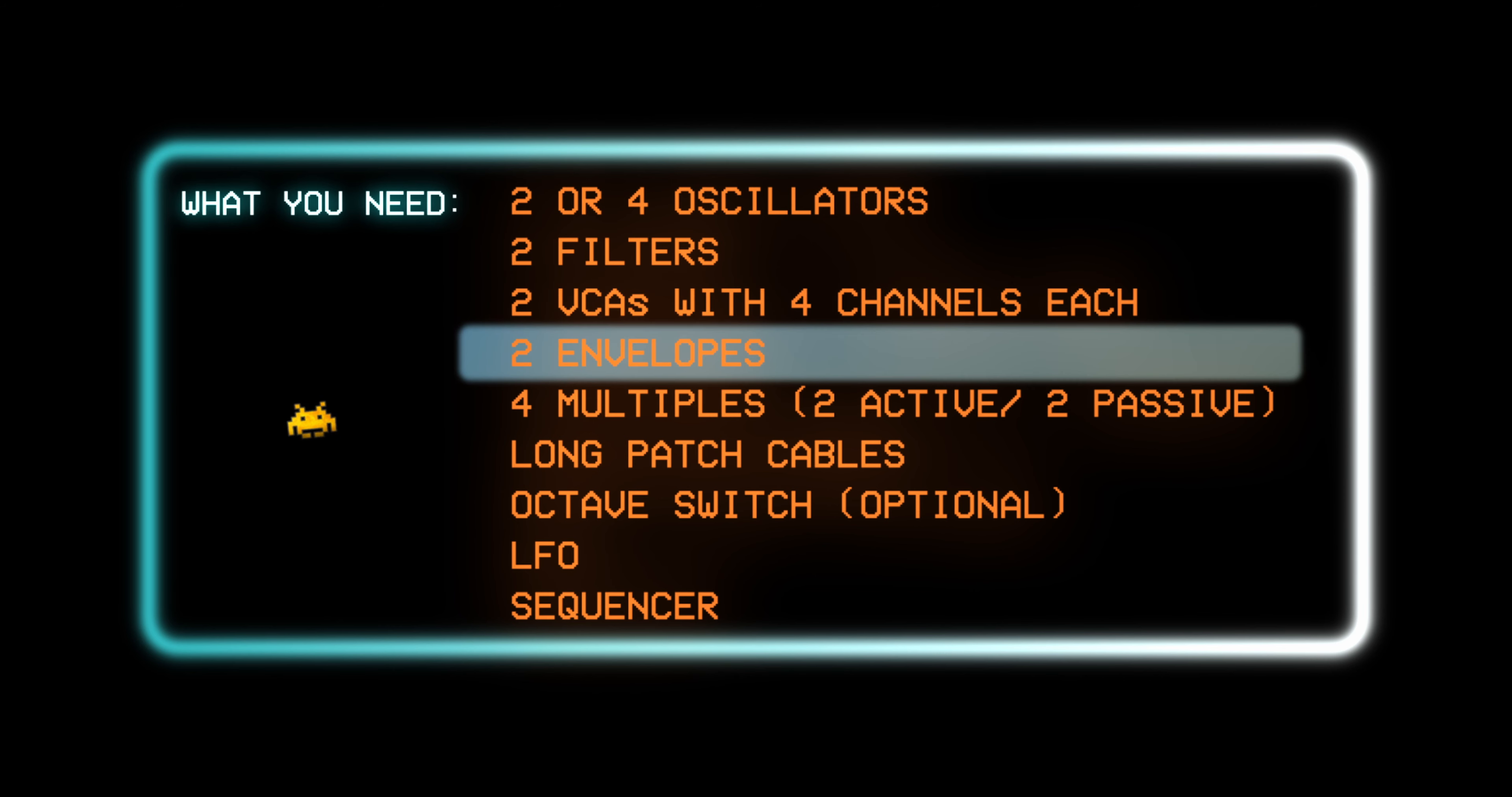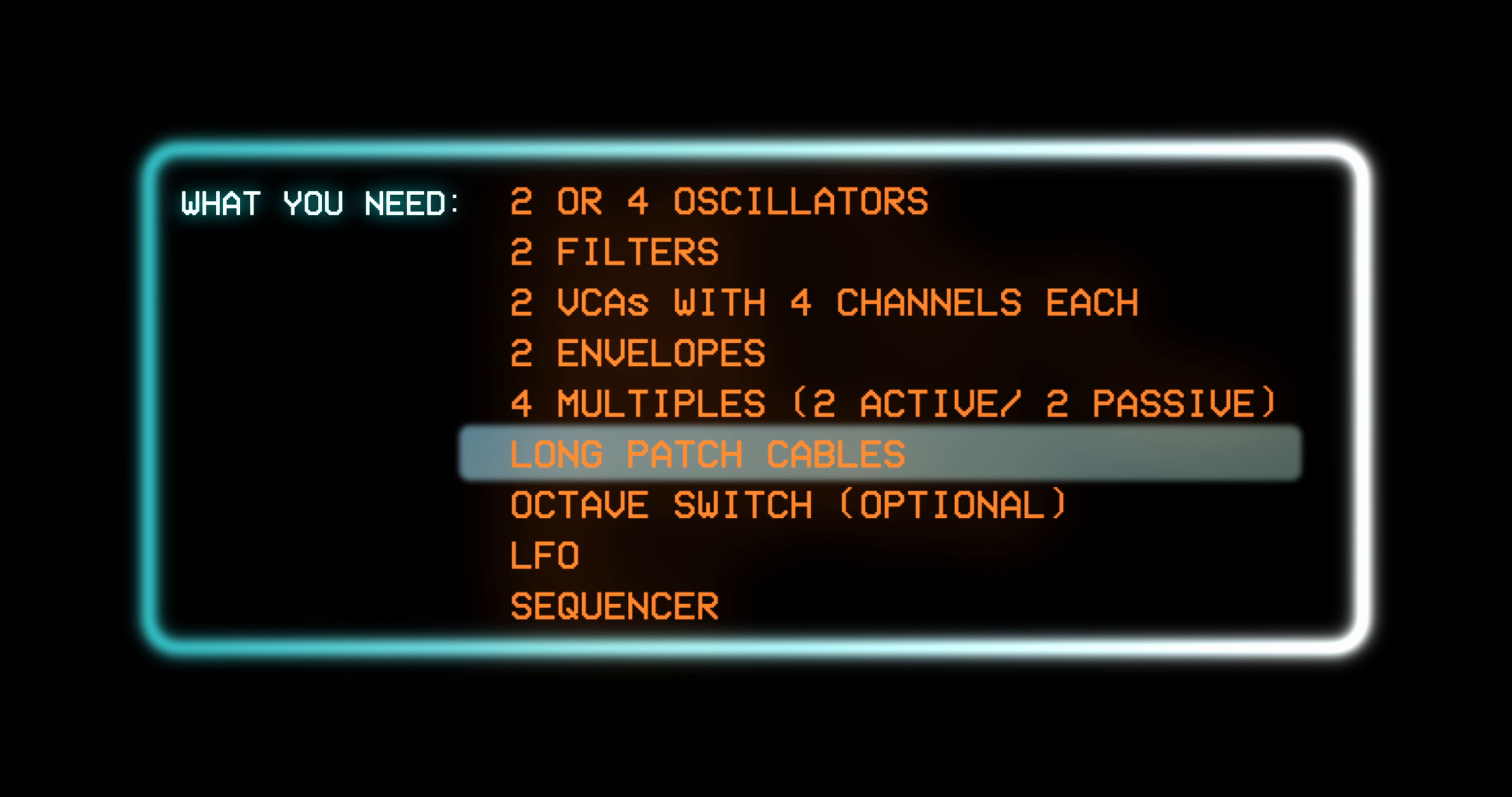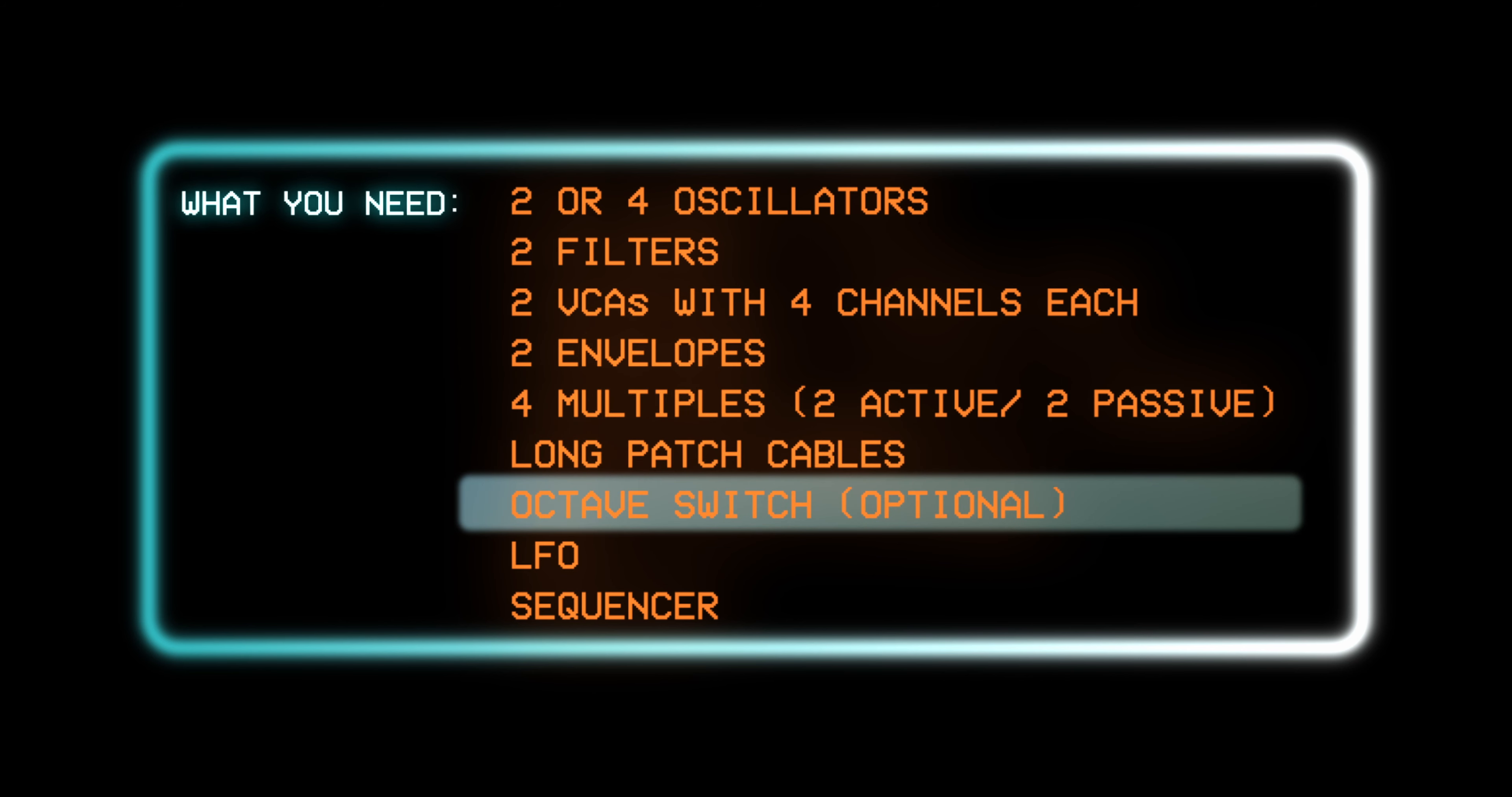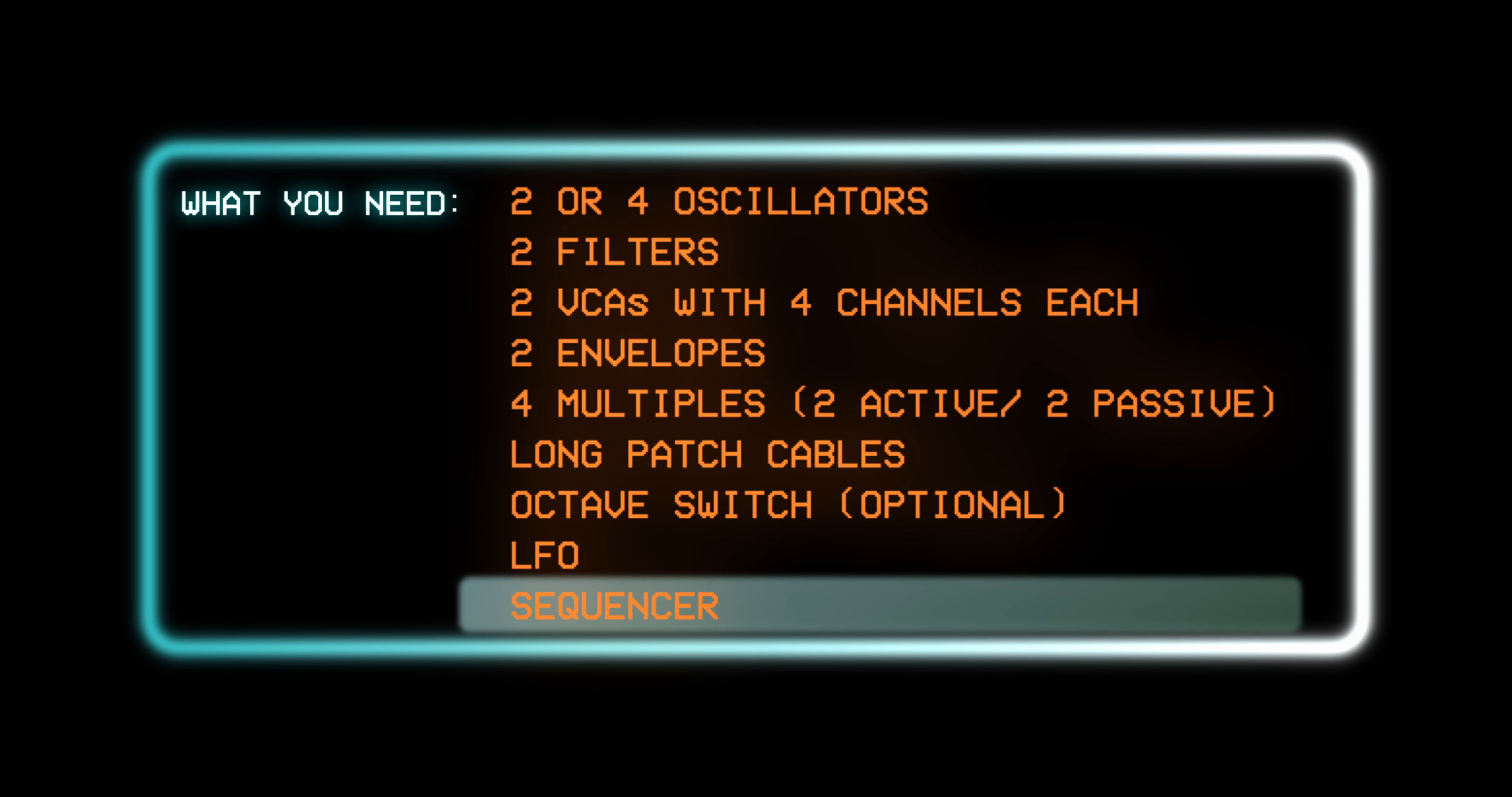One for the filter section and one for the amp section. For multiples, great would be two passive and two active, you can really never have enough of these. Long patch cables, an octave switch which is optional, an LFO and a sequencer.